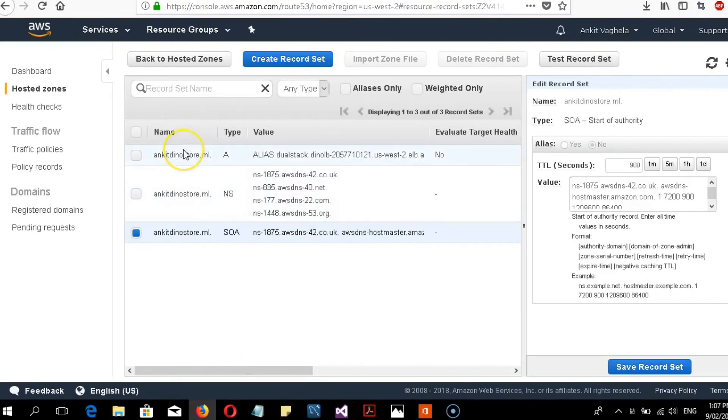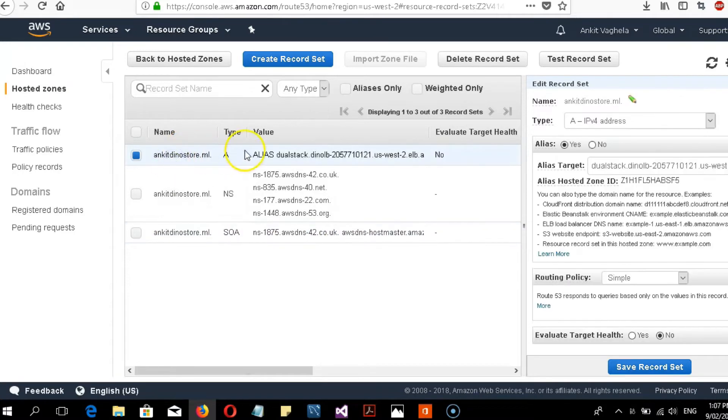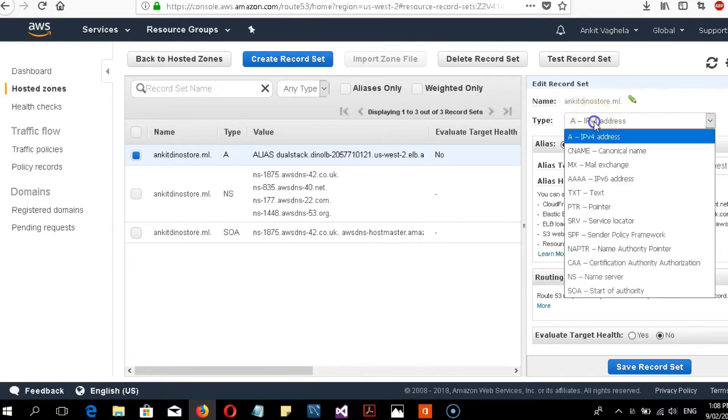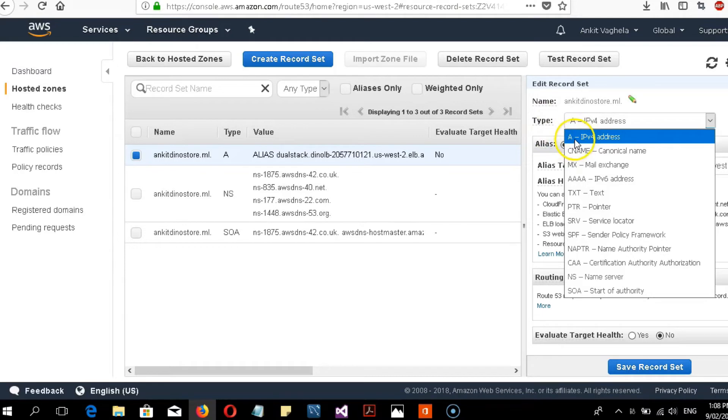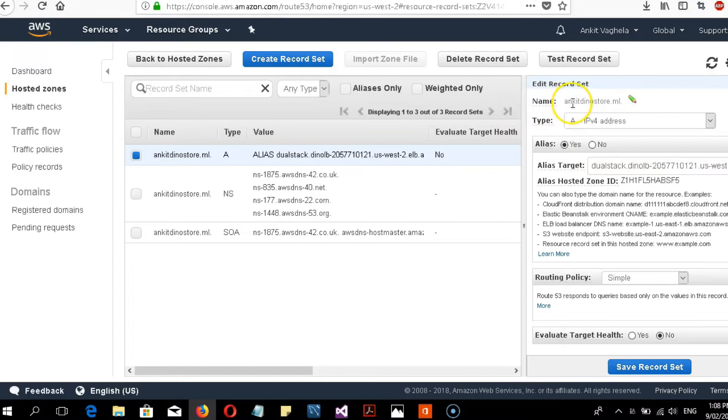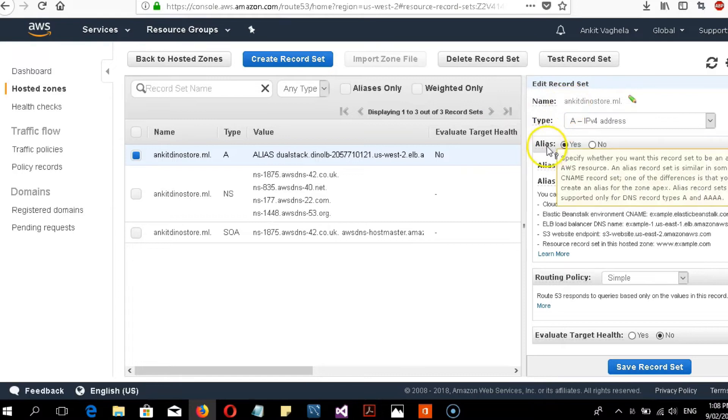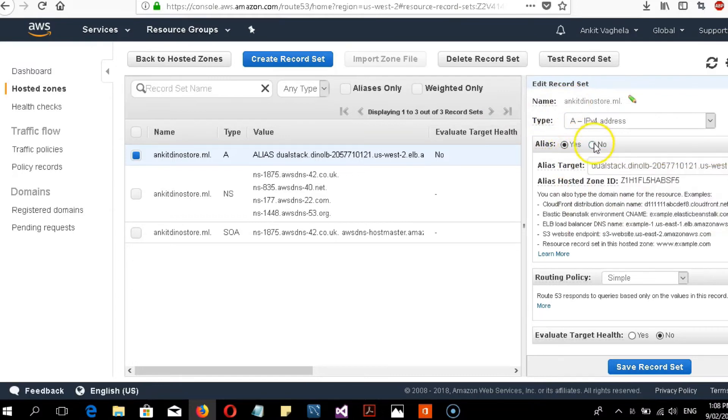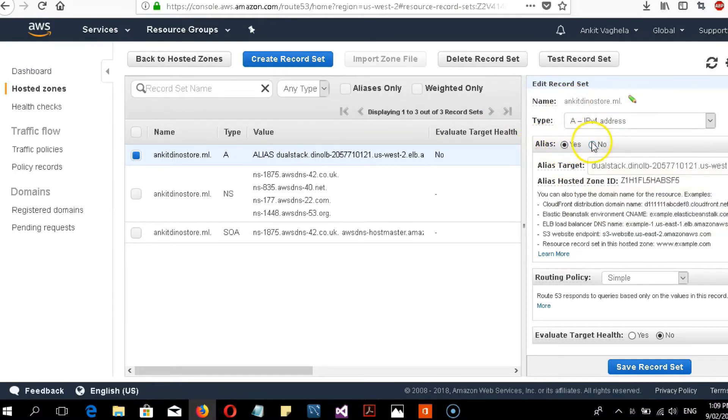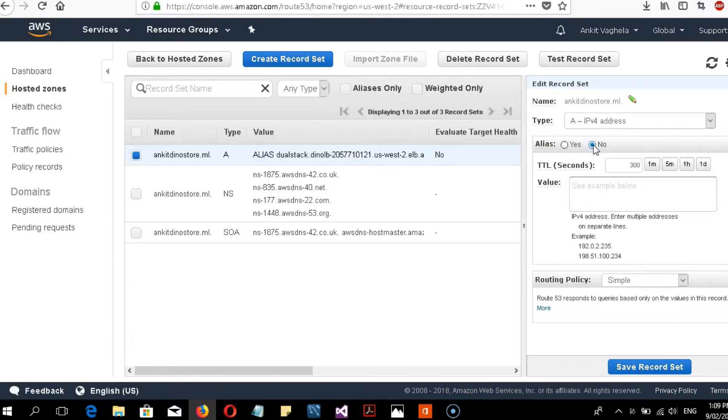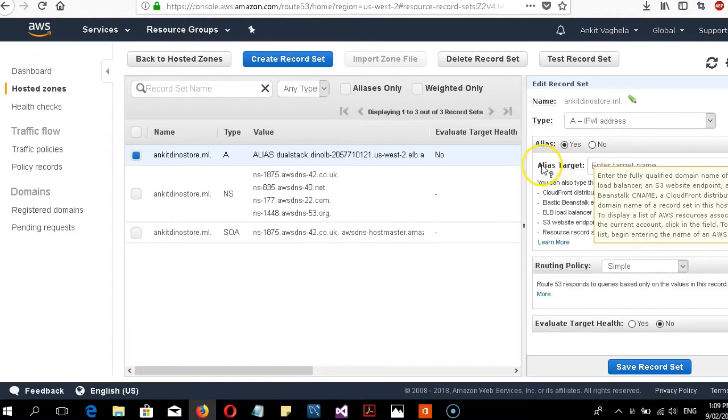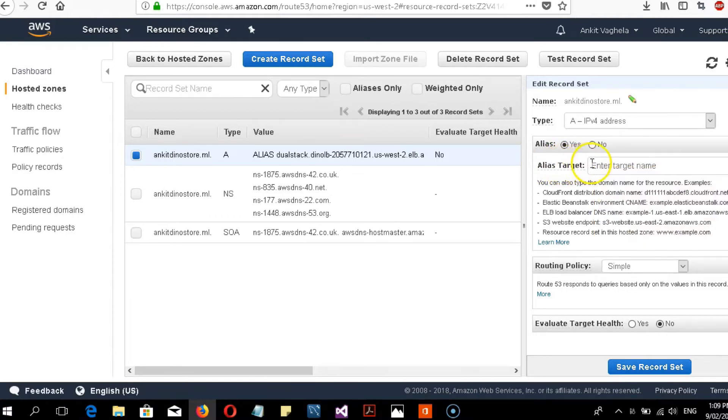Once you create the hosted zone, it will look something like this. After successfully creating a record set, you need to edit it first. Here I set the IP version address. You have to choose type A for IPv4 addresses. By default, the alias button is set to no, so you have to check yes first.